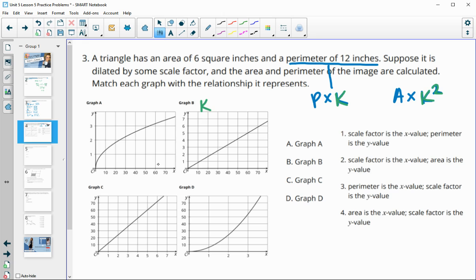Graphs B and C deal with our k value (perimeter), and graphs A and D deal with k squared (area). In graph B, the larger numbers around 10–40 are our perimeters and 1–7 are our scale factors. That's flipped in graph C, where 1–4 are scale factors and 10–40 represent perimeters.